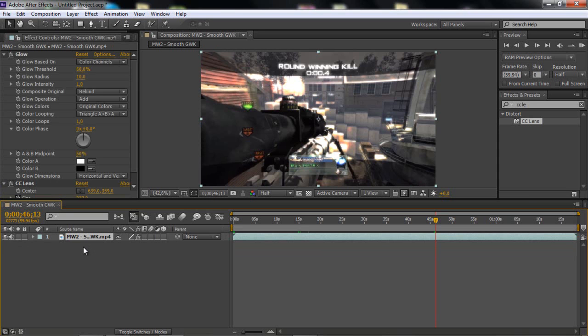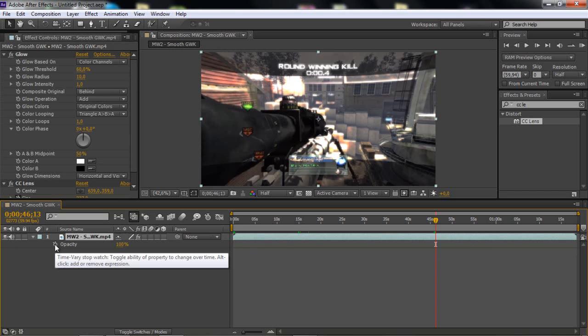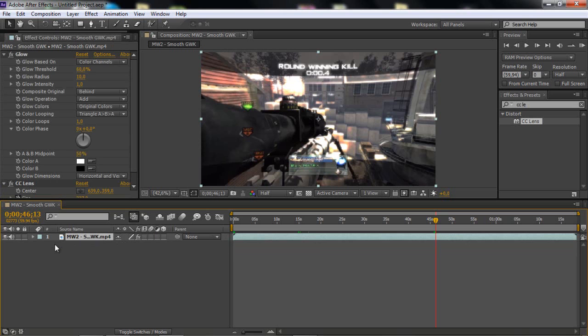But yeah, guys, I think that's it. Oh yeah, I forgot. T is for opacity. So that's good to know also.